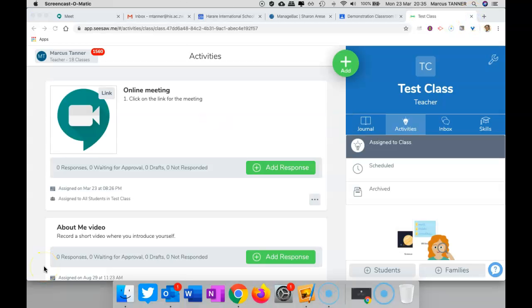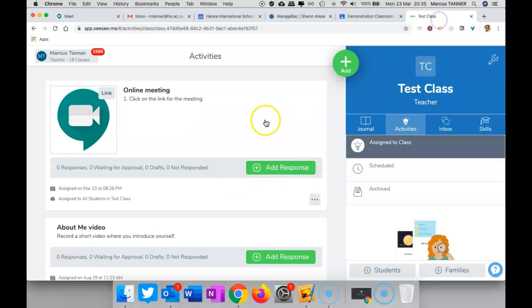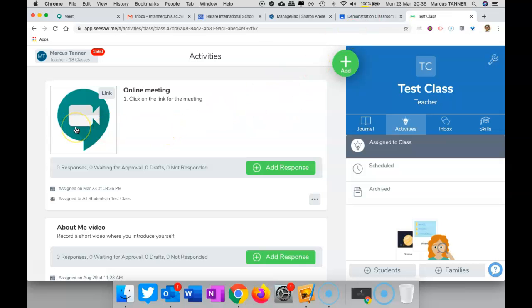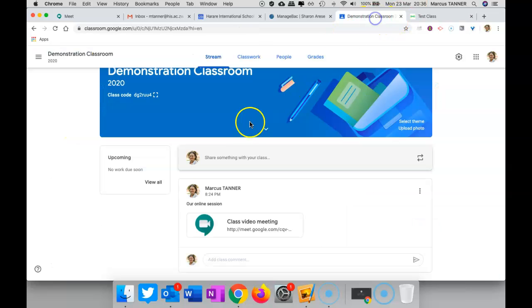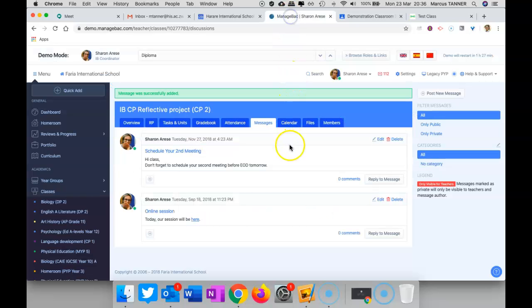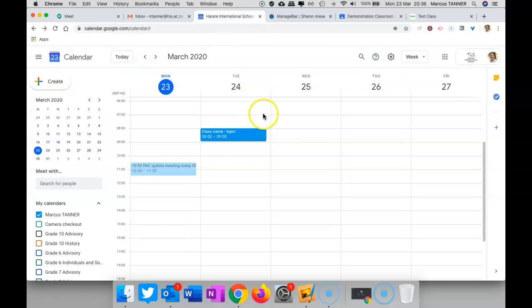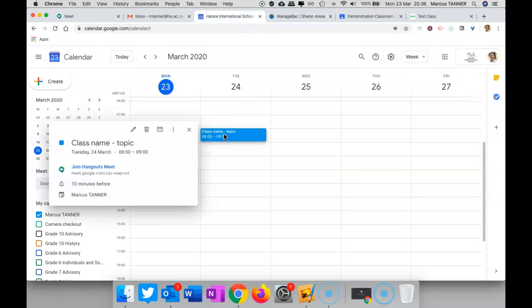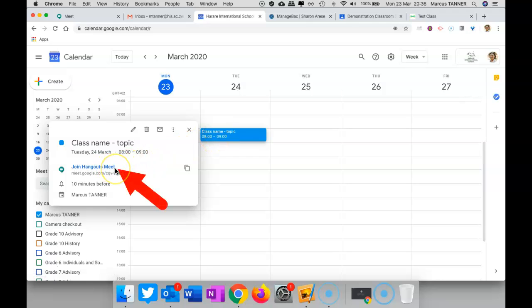On the day of your online session, you'll want to set up five to ten minutes beforehand. You can start the meet by coming to where you have posted the link in your announcement to your students. That's one way of doing it. So in Seesaw, you'd come and find the activity and click on the link, or find the announcement in Google Classroom or ManageBac. Or you can come to your calendar and open up the event for that day, and that will give you this link here that you can click on that will start the meeting for you.